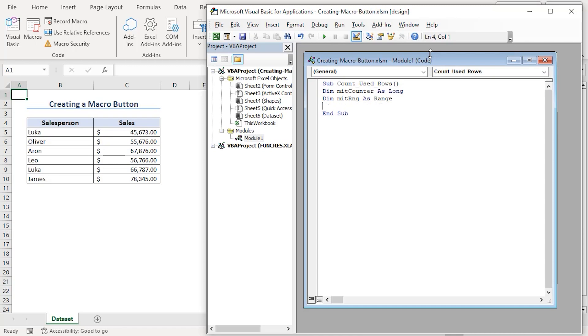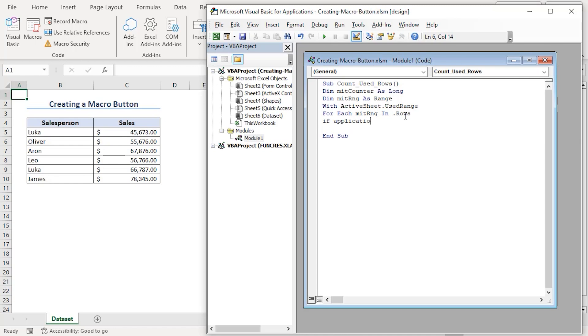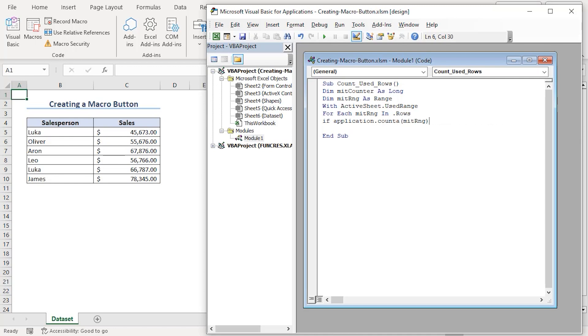On the used range of any active sheet for loop, range variable in rows. If count value of the range is greater than 0, then the count will get an increment of 1.